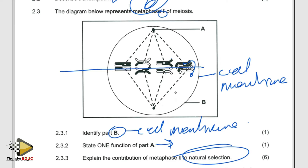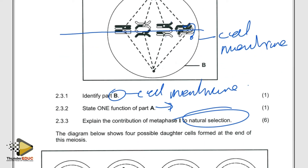Because they align along the equator randomly, we don't know which one goes to which side, so they create different gametes. These gametes have different chromosomes, and these different chromosomes help form different individuals who will adapt to the environment differently — that's why you don't resemble your sister or your brother.